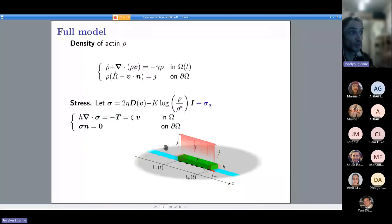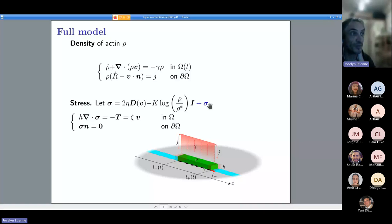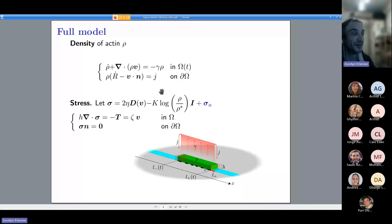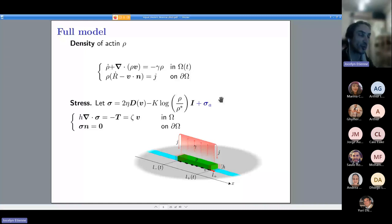Going back to our model, we have this contractility term sigma_a coming from the myosin, and we may still have a contribution from the density — probably these two are usually combined in effects that we're seeing, and also tuned by a lot of biological effects.